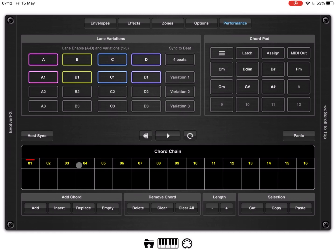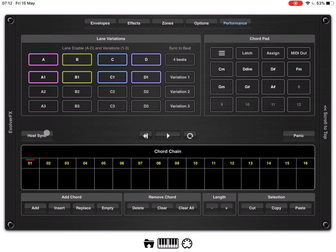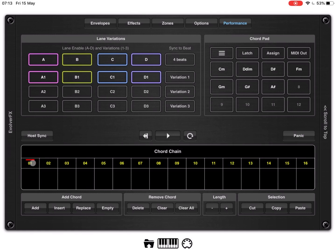It is like a sequencer where you have 16 steps. Each step can contain a chord and you can chain them together so they can be played in a sequence. You have a resync button and also panic button which is always useful. You can play your sequence. You can set it to play as a loop.